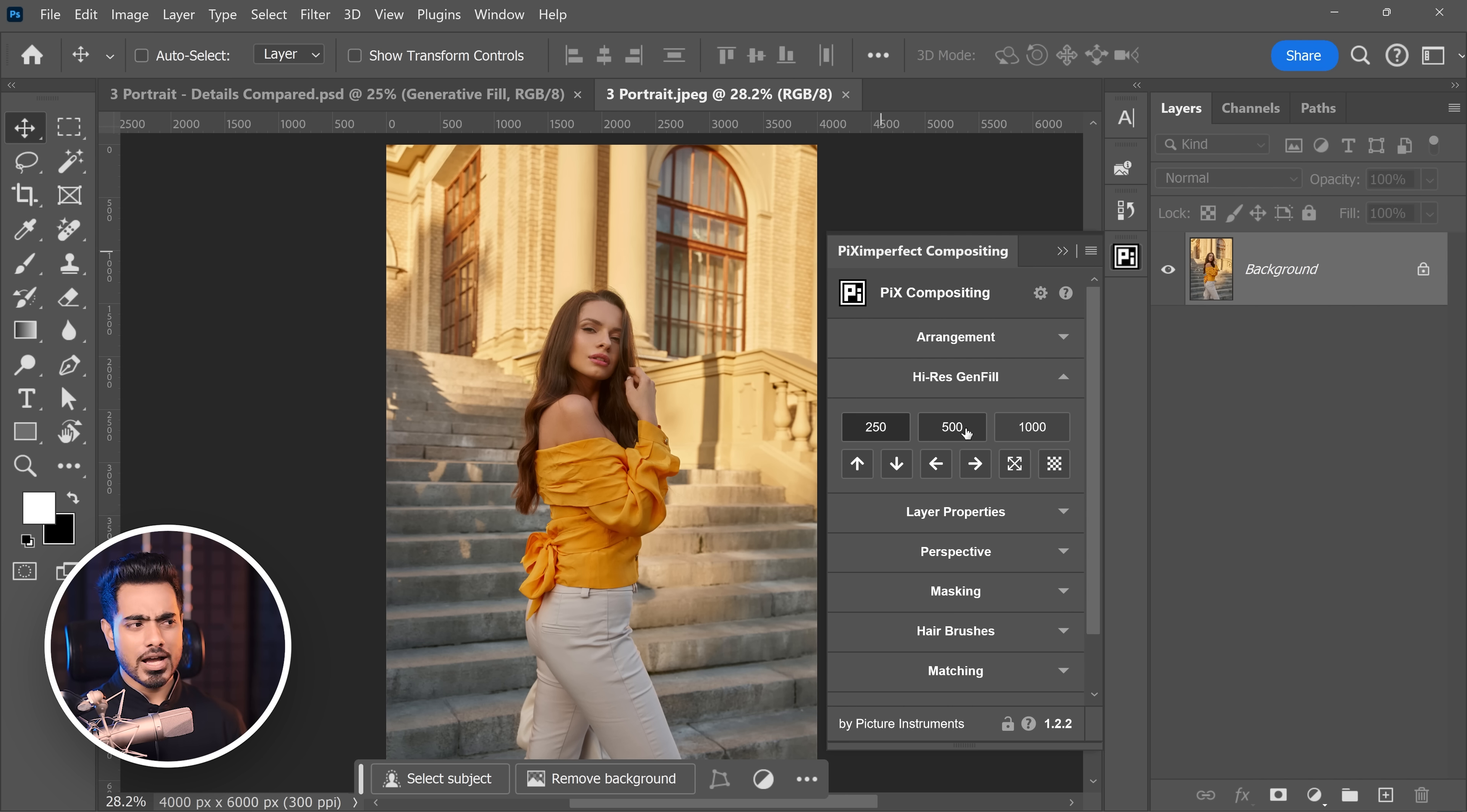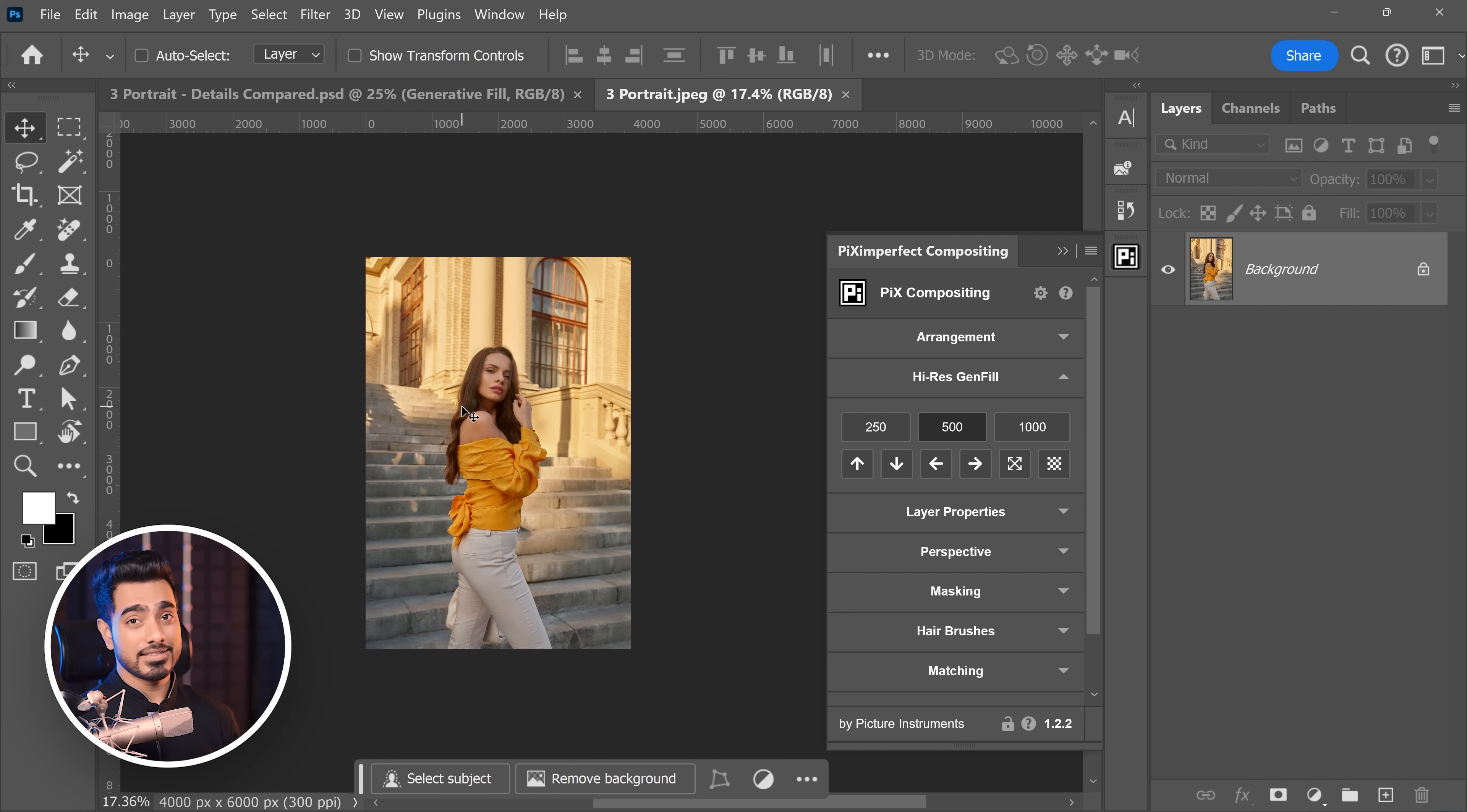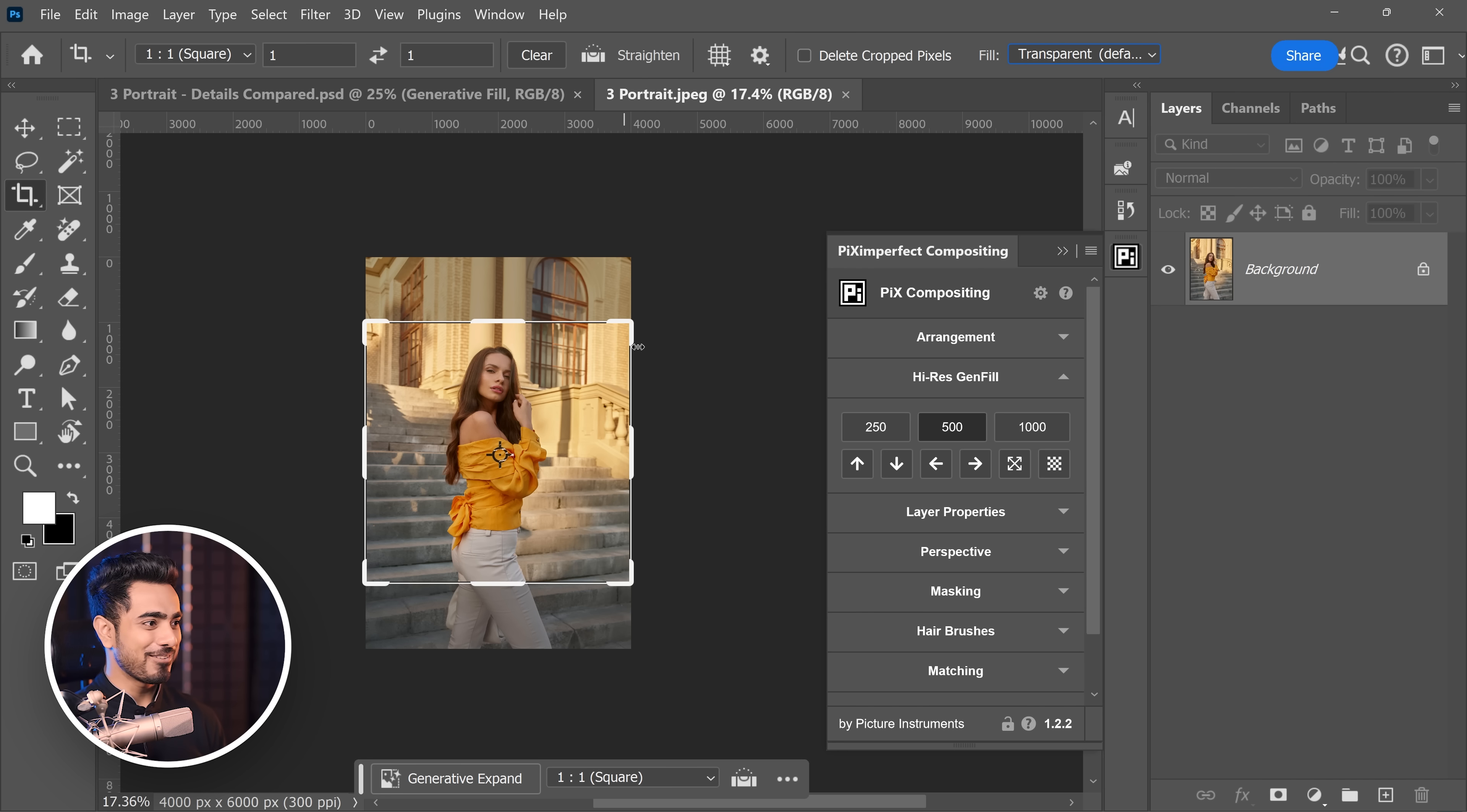Now choose how small or big of a box you want to create at one go. So if you choose 1000, at once it will generate 1000 by 1000 pixels box and so on and so forth for the 500 or the 250. So if you want a little higher quality, you can choose 500 but it will take much more time. So you have to find that trade-off right here. Now the easiest way to use it is pressing C for the Crop Tool or just select the Crop tool. And you want to make sure that Fill is set to Transparent, not Generative Expand.